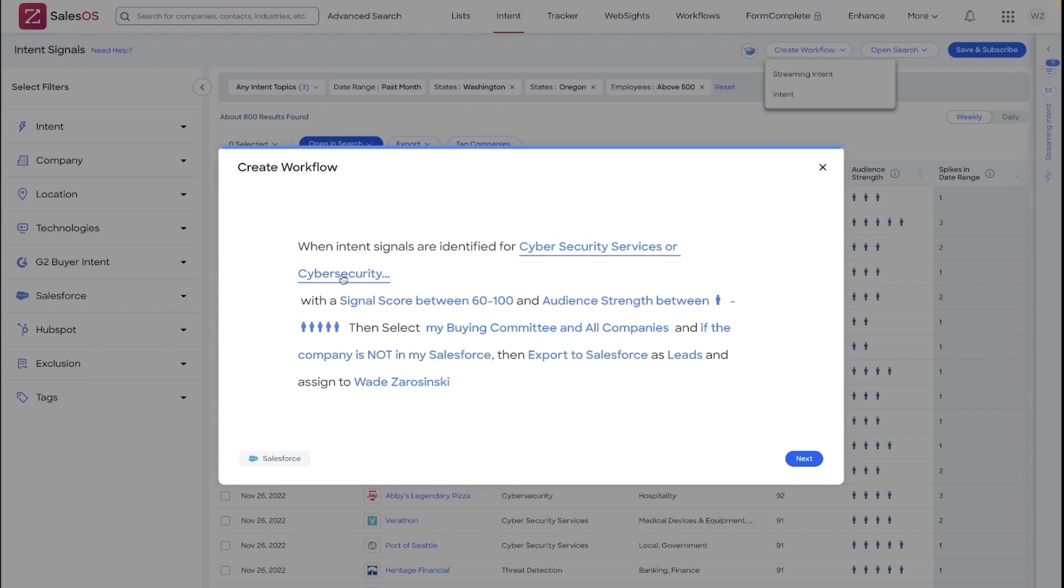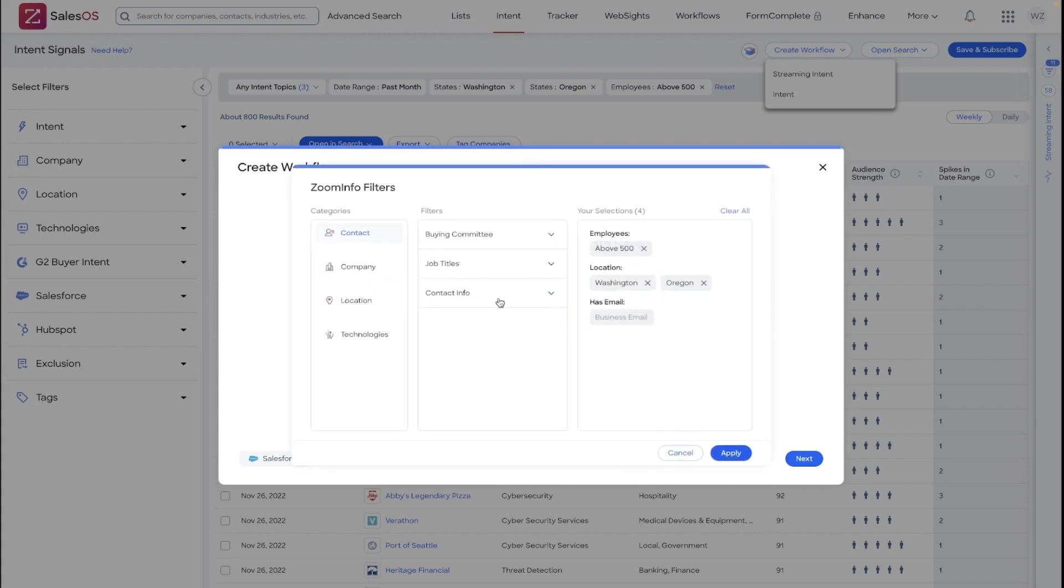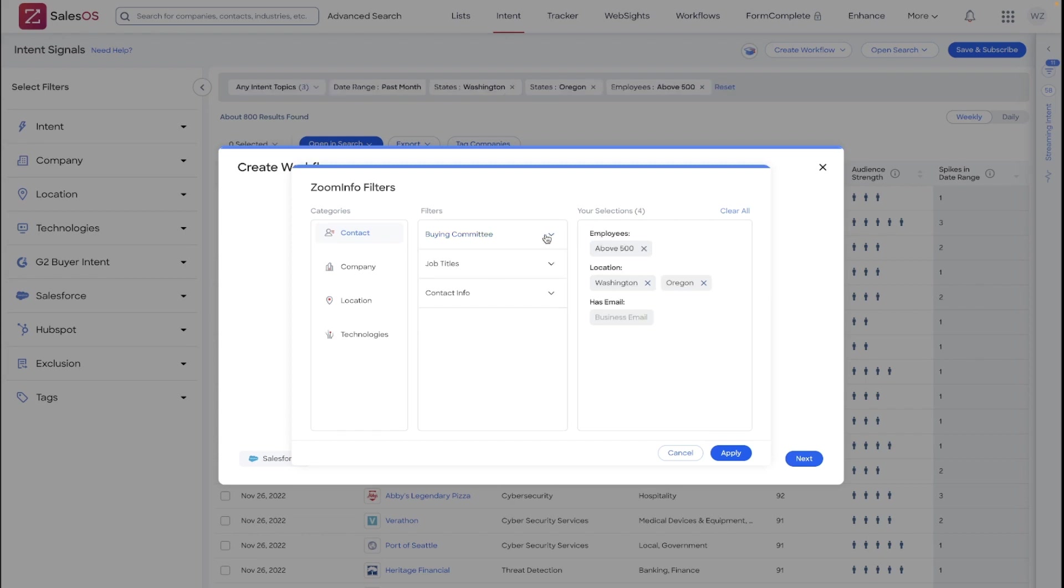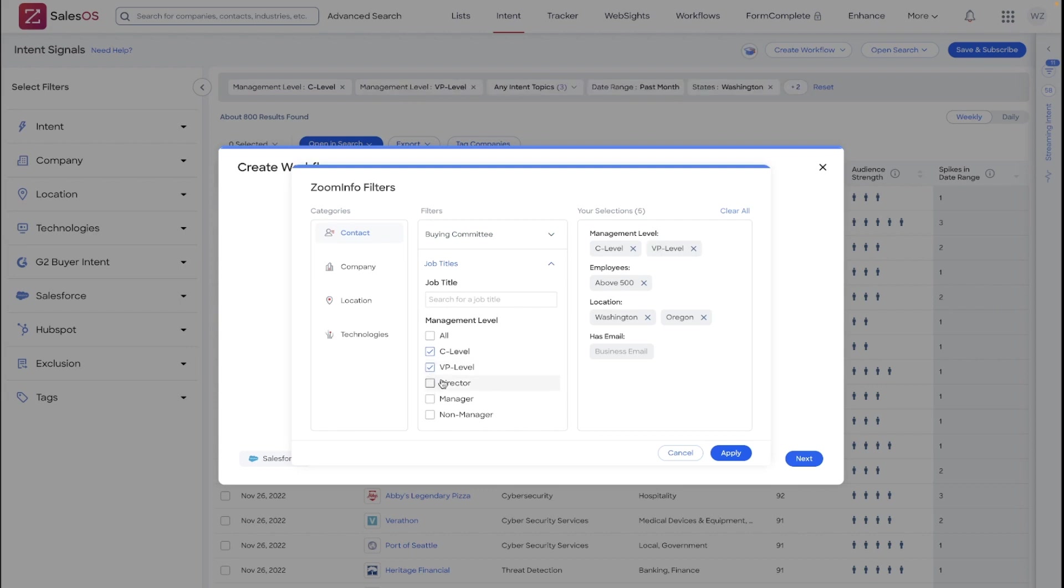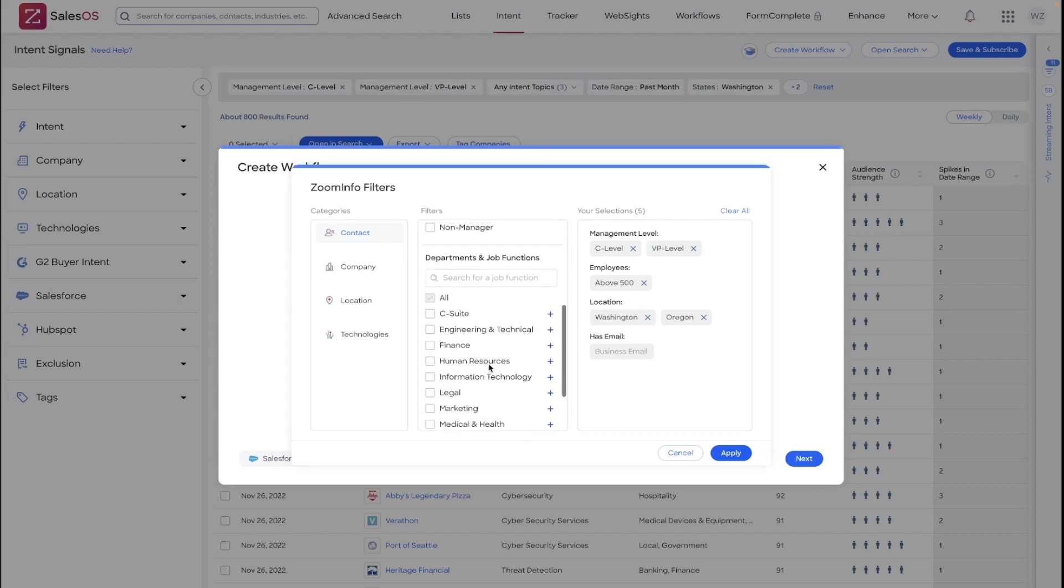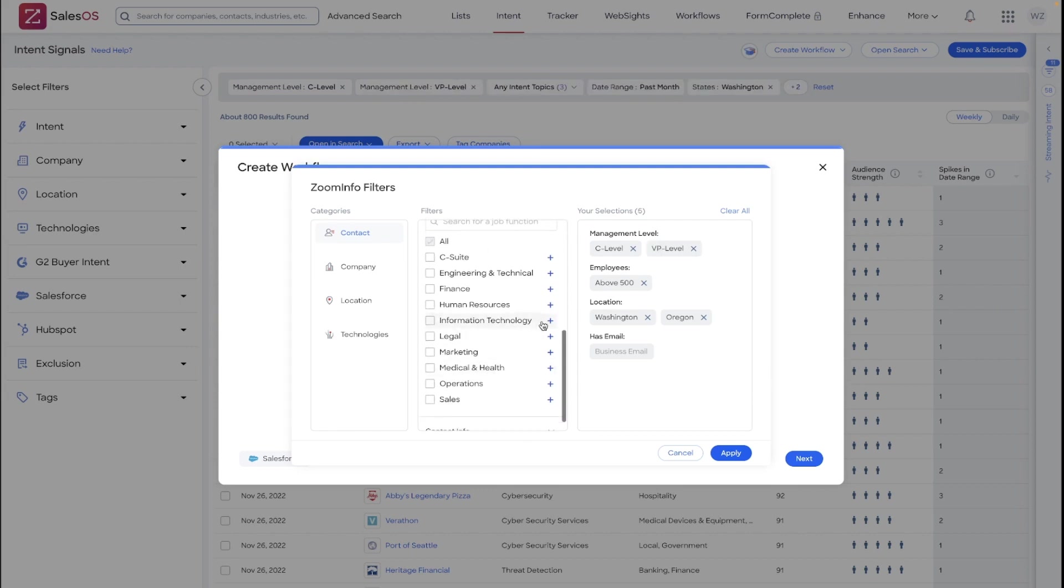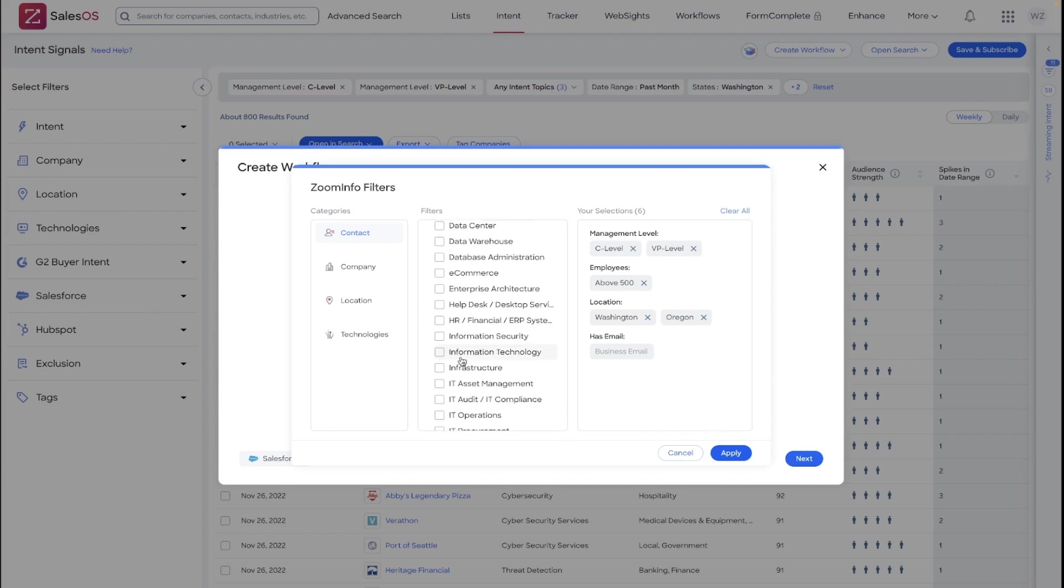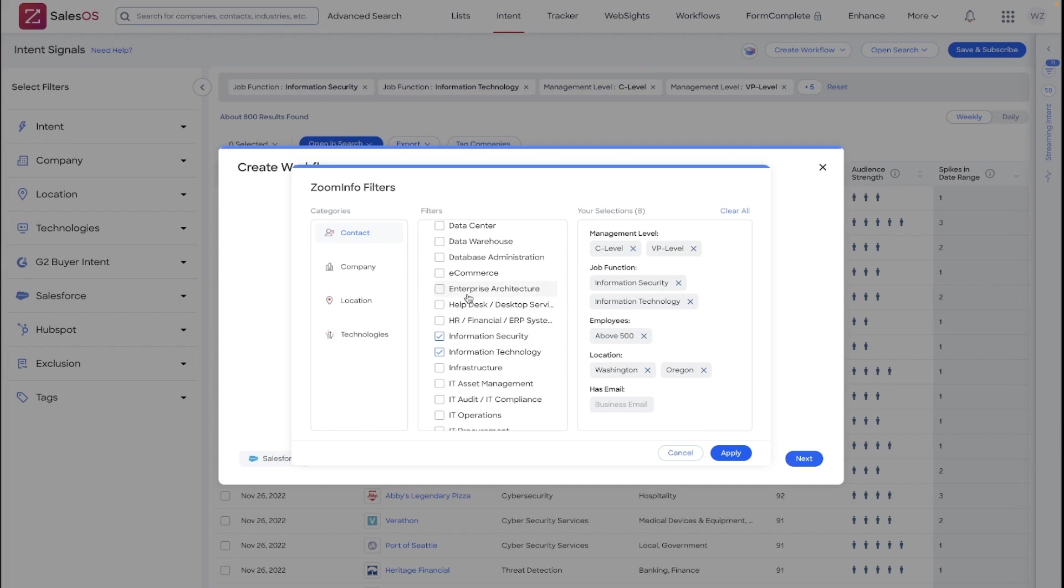You will also want to make sure that you are in this natural language programming, clicking to select specific buying committee targets based off the profiles that you've created in your settings page, or alternatively manually filtering within the workflow to the key contacts that you want this to automatically export. As this is a cybersecurity intent-focused search, I'll be targeting VP and C-level contacts in information security and IT.